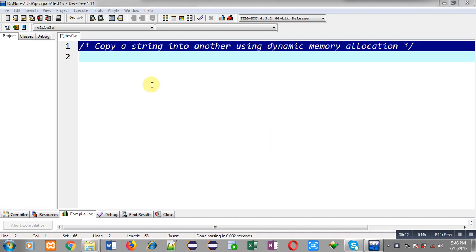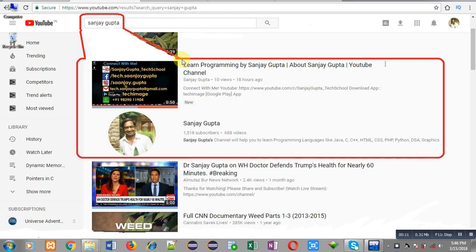Hello friends, I am Sanjay Gupta. In this video I am going to demonstrate how you can copy a string into another using dynamic memory allocation. Before starting, you can know how you can search my YouTube channel.